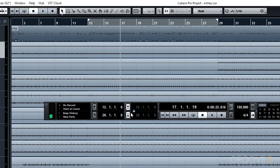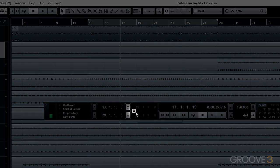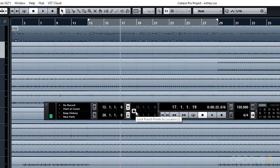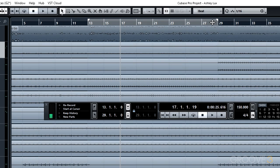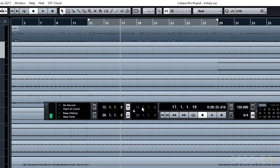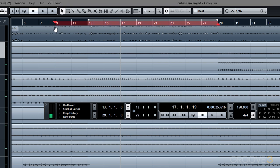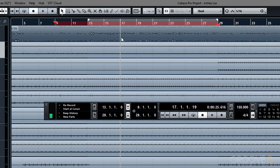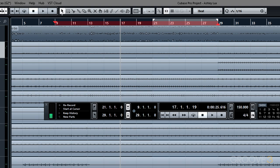The behavior of the punch points can either be locked to the locator points, which we have set now, which also enables the original behavior of the locators acting as the punch points. Or you can unlock the punch points and now set the punch range individually from the locator points. If we want to perform a cycle record at the same time we punch in, we now have the ability to do that.